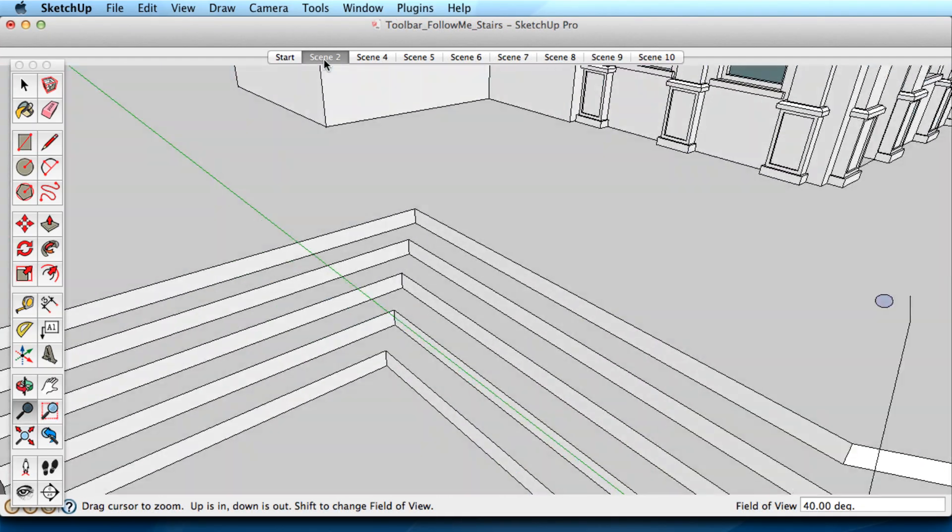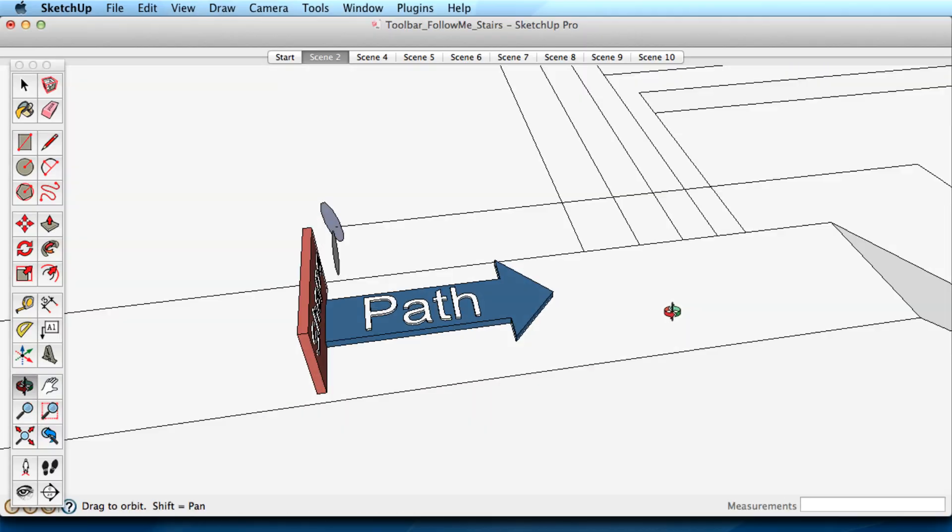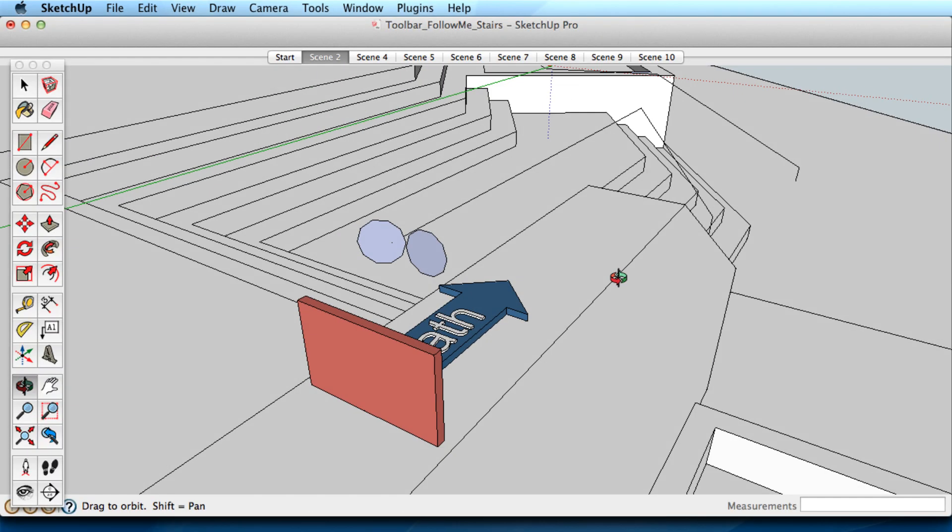Now that you have an idea of what Follow Me is capable of, let's look at the best ways to use the tool.